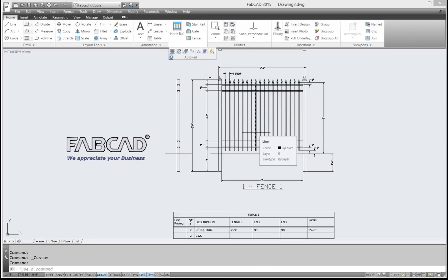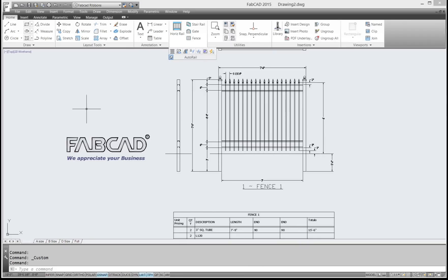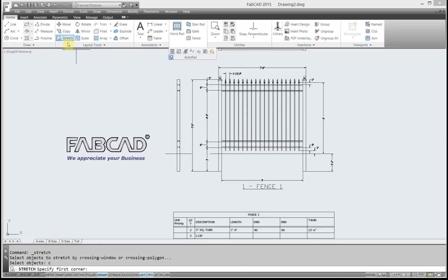So I say I want to extend the center picket of this fence to give it more strength. One command that you can use in order to keep track of is the Stretch command.